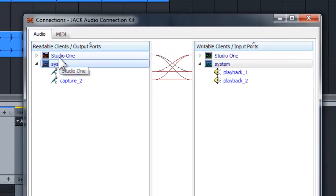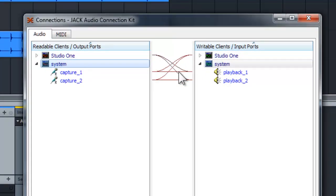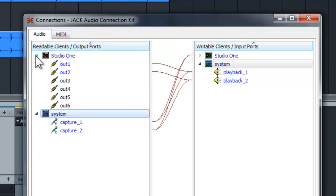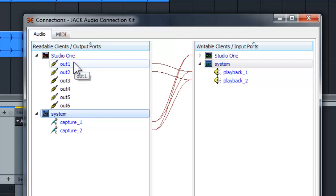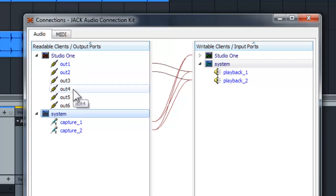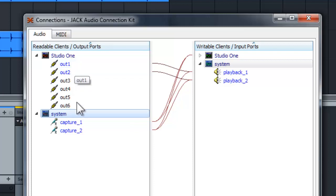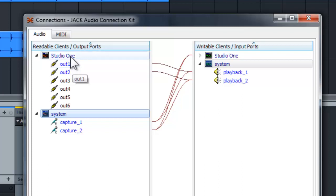So now you can see my Studio One listed over here and it also did some auto routing. So which means if you expand here, my Studio One, I have so many outputs from my Studio One. It's simply because I have made some changes in the INI file in the JACK folder. So I actually can have 16 outputs. My hardware only got two outputs.